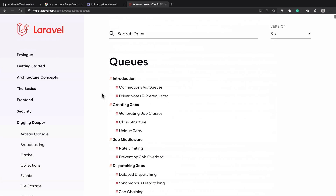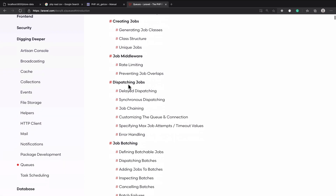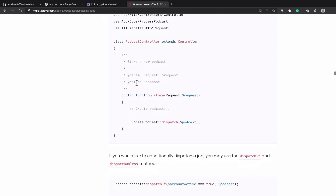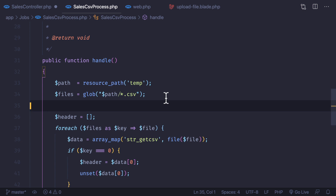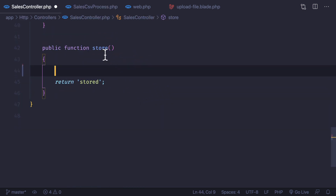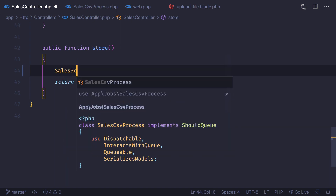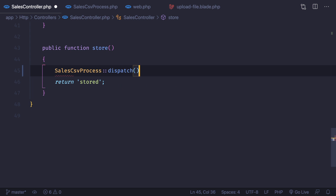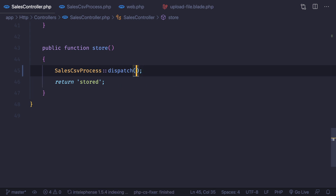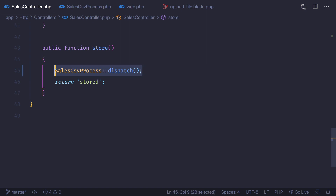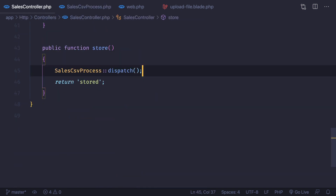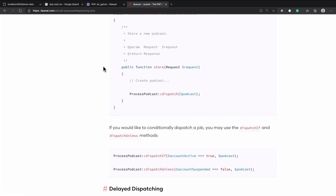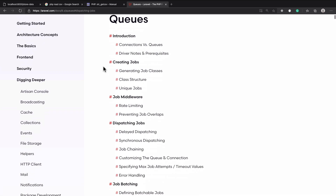To dispatch the job, go to the top of the documentation where it says 'Dispatching the Job'. You use the name of the job and then call `dispatch`. So in the `SalesController` store method, we say `SalesCsvProcess::dispatch()`. Since we don't need to pass anything for now, that's done — we just need to trigger this whenever we want jobs into the queue.